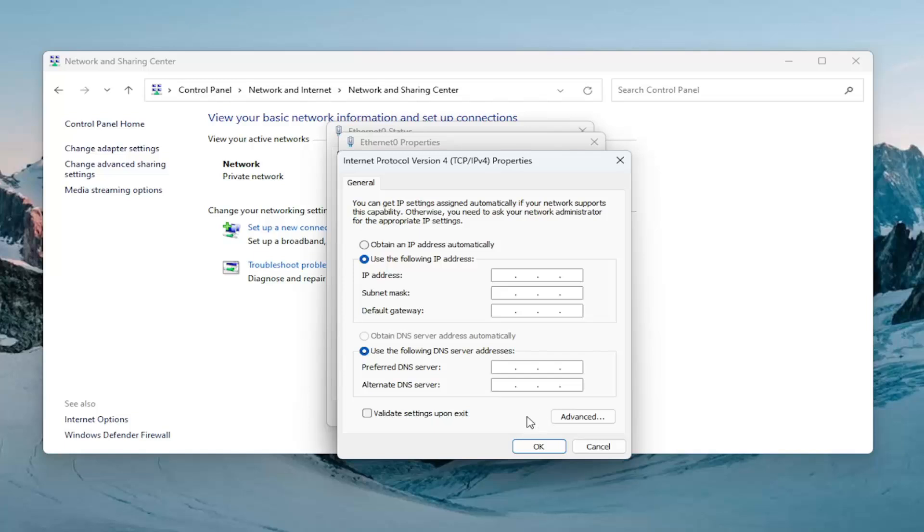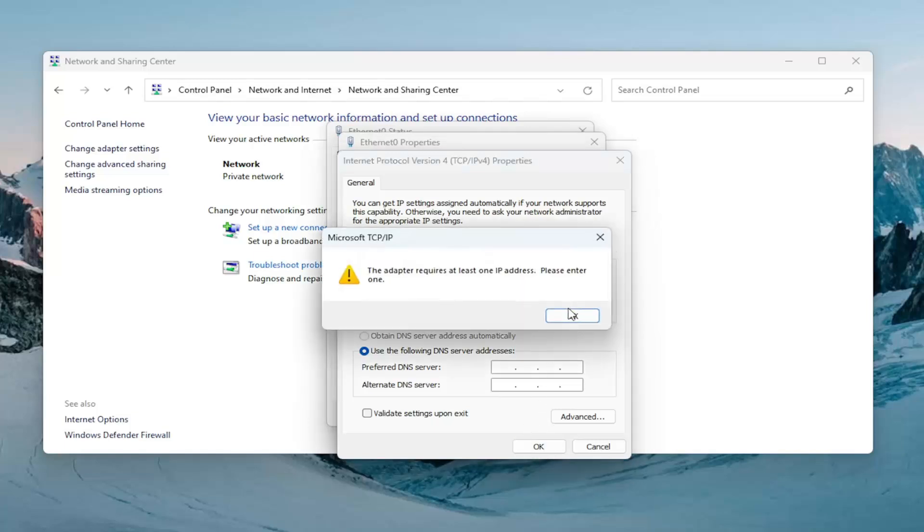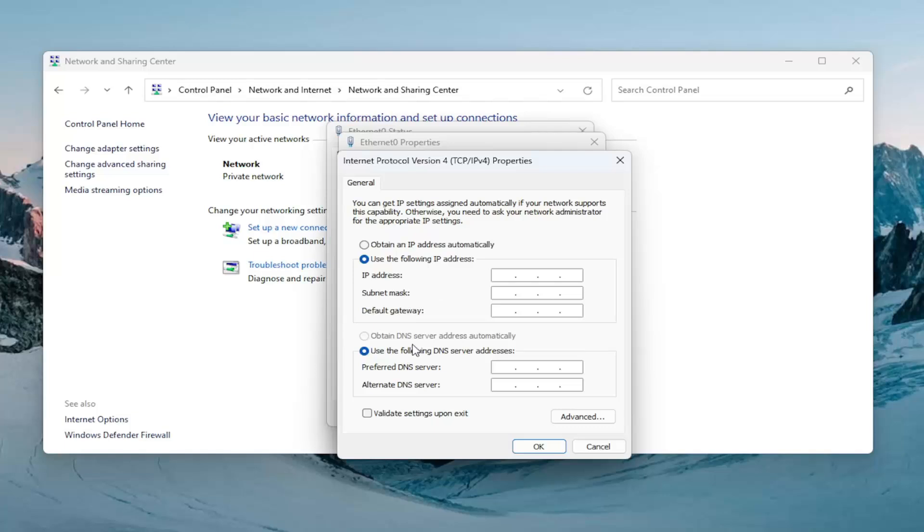So, pretty straightforward process on that. And you would select OK to save the change on that. And it's a pretty straightforward process. You may want to validate the settings upon exit as well. It's generally a good practice to do that.